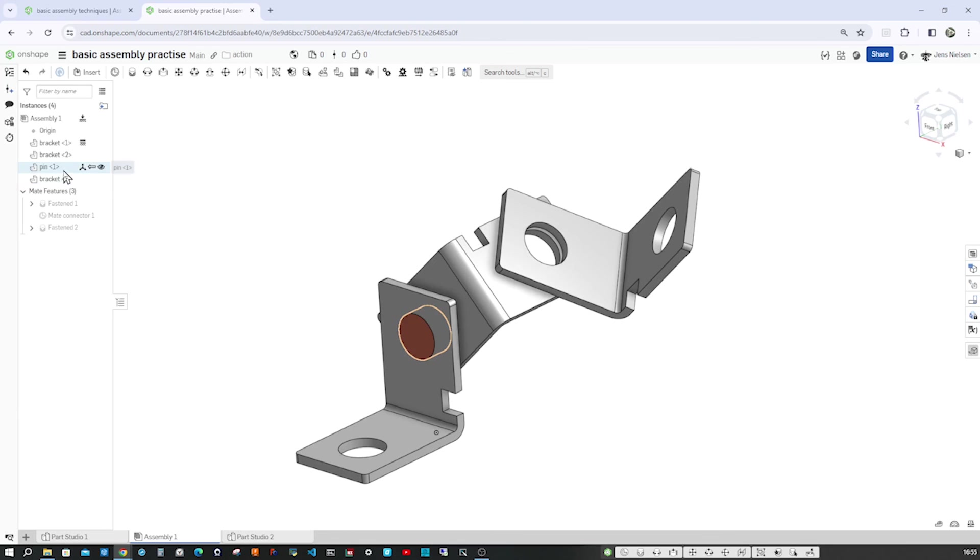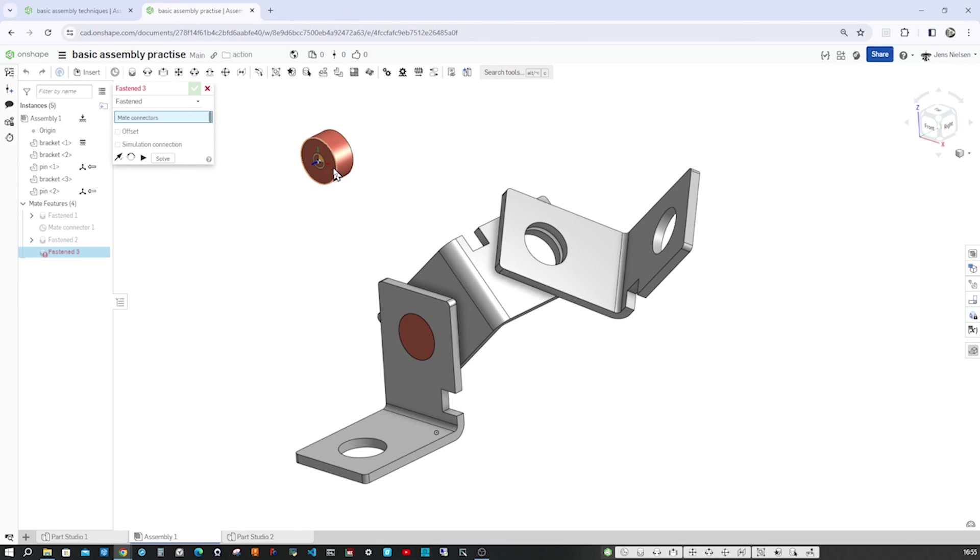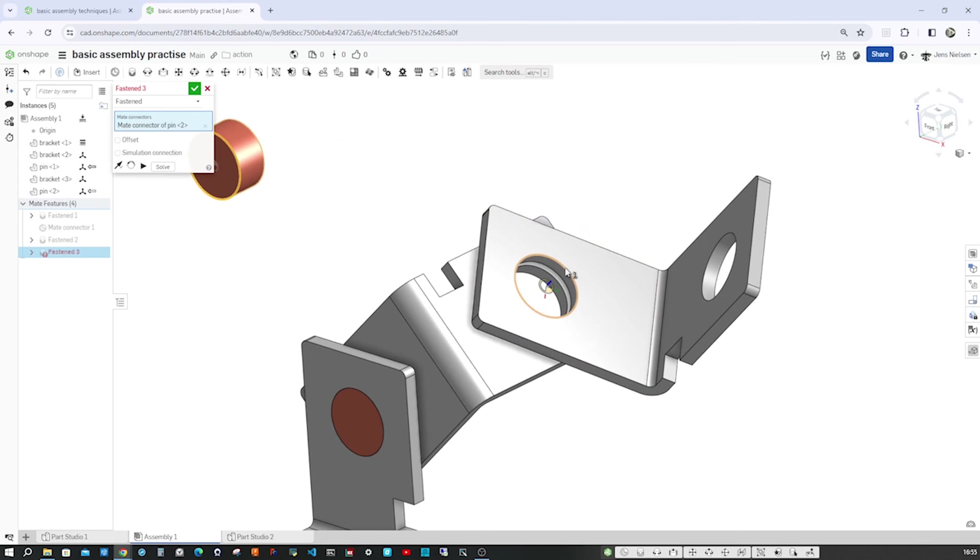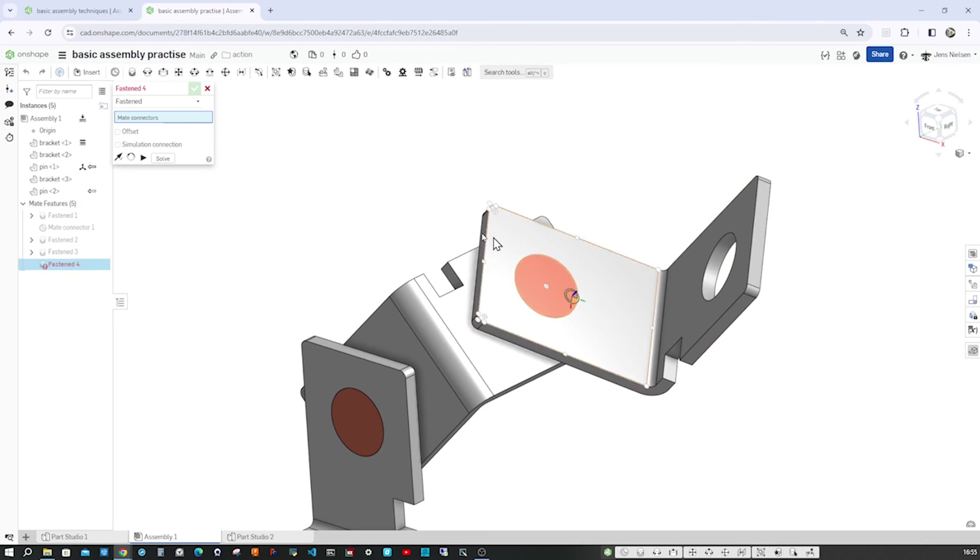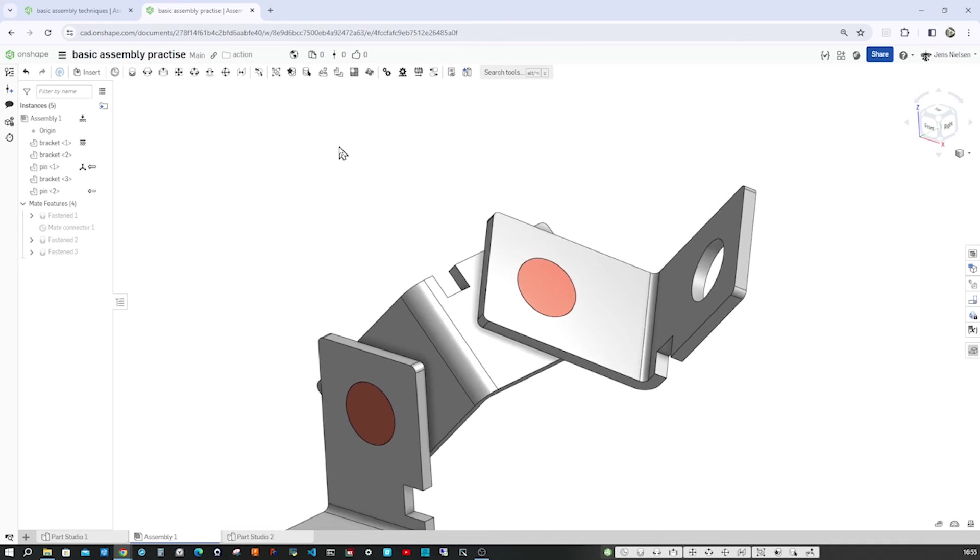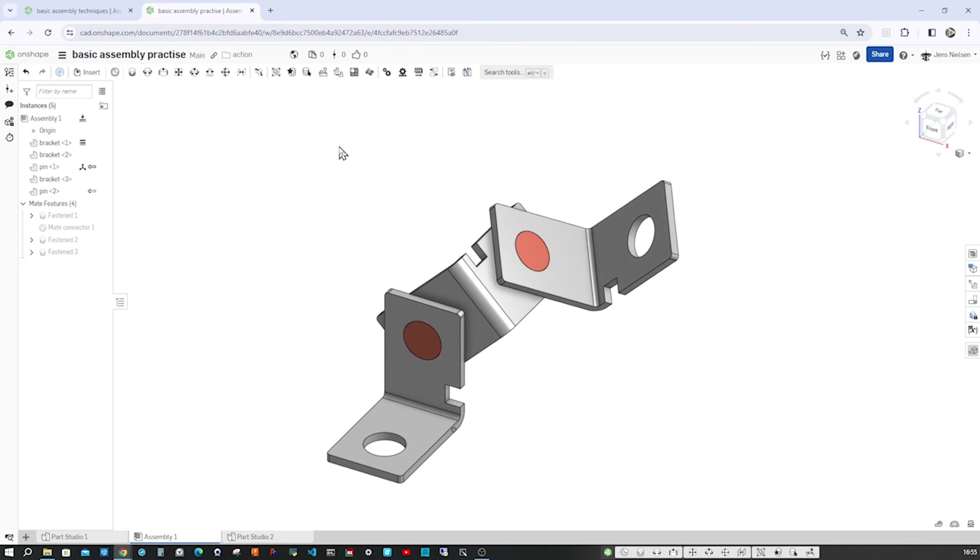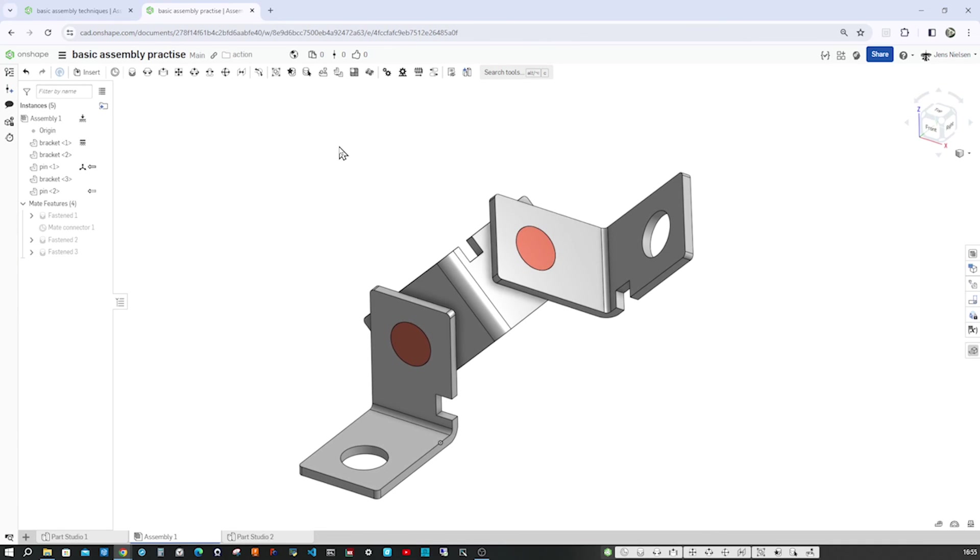Now, the last step. I select the pin. Ctrl C, Ctrl V. And again, with the fastened mate. Hover over that edge. Hover over that one. Accept that. And there is our assembly.